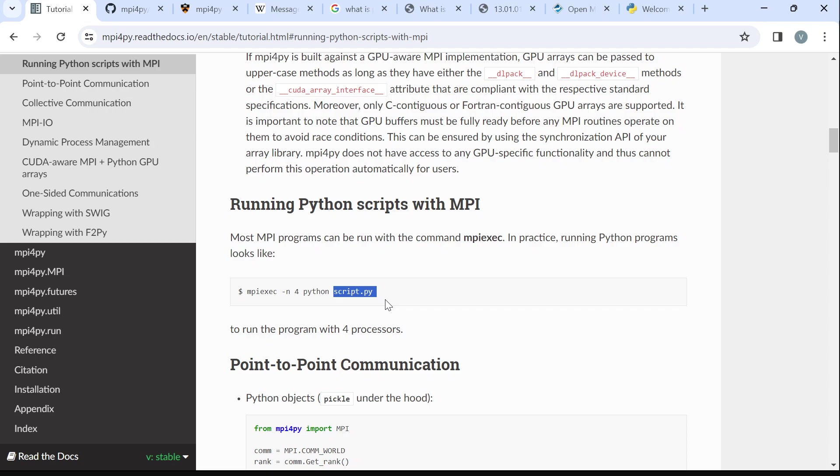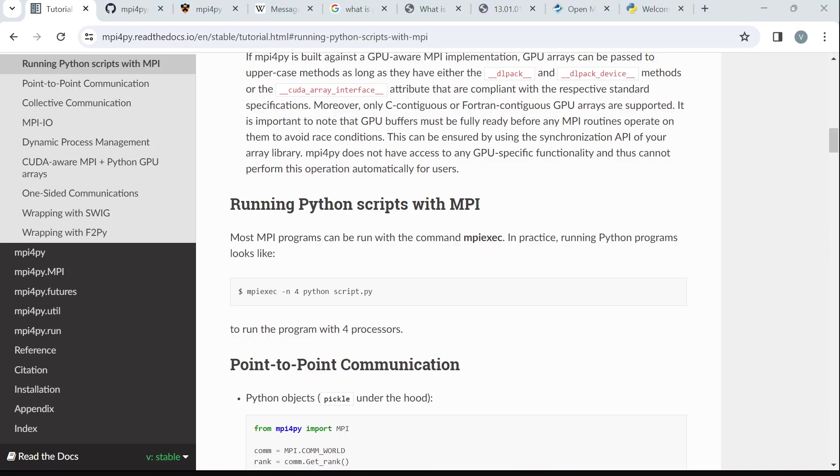For this tutorial, I will write a simple hello world program. That's this hello world program. When we run it, all the processes will introduce themselves. Basically, that's what happens. We will say something like 'Hi there, this is processor so and so.' Let's get right into it. I will shift to the terminal and then I will proceed.